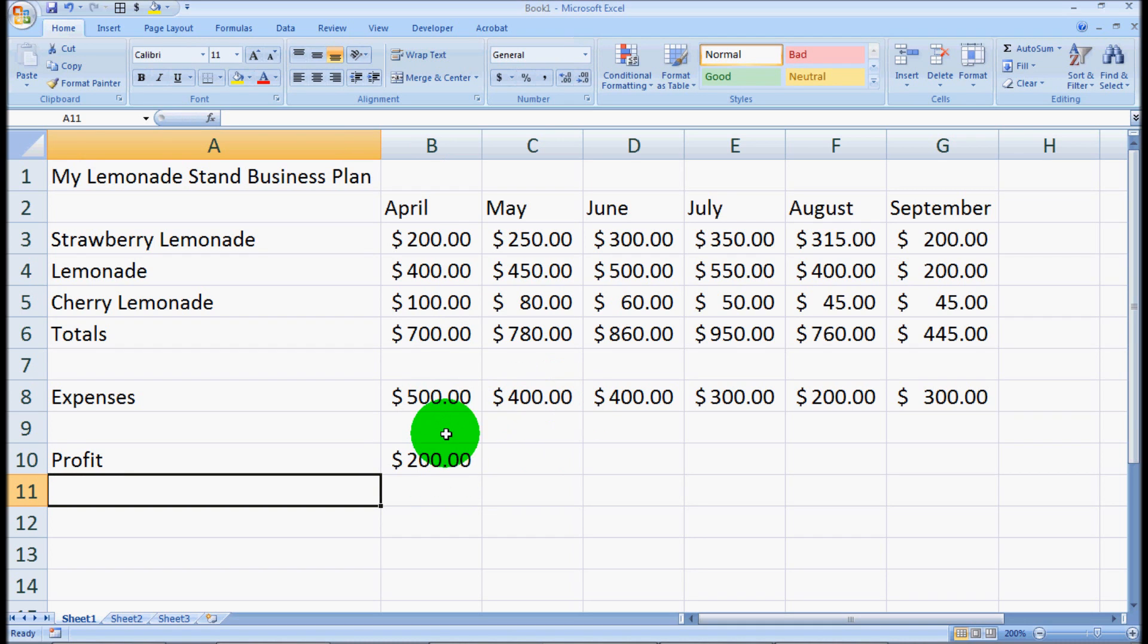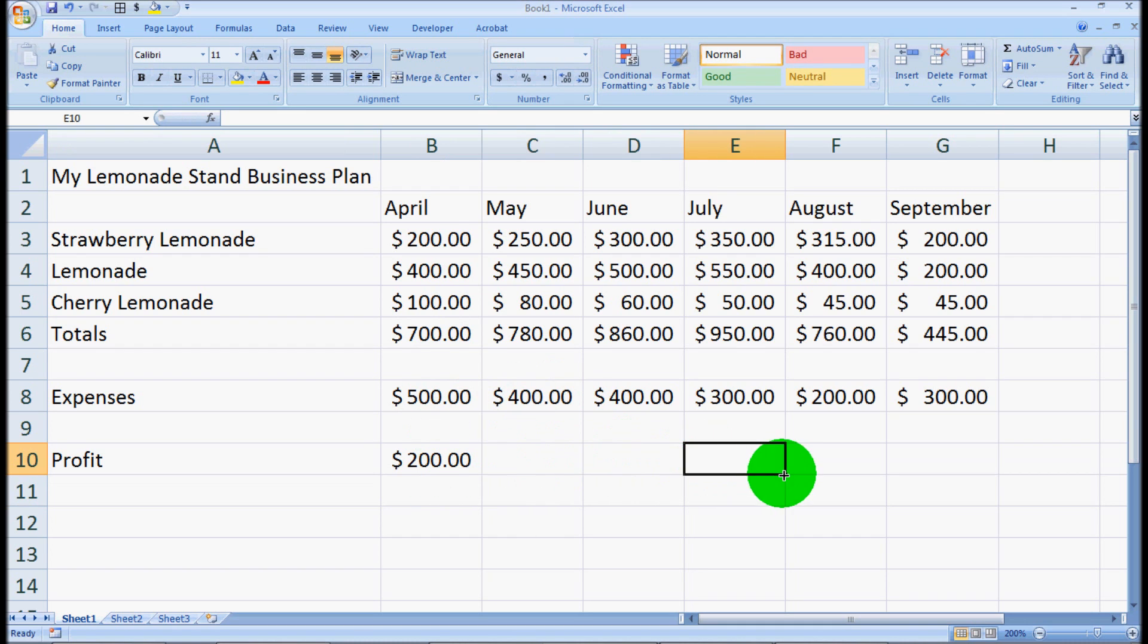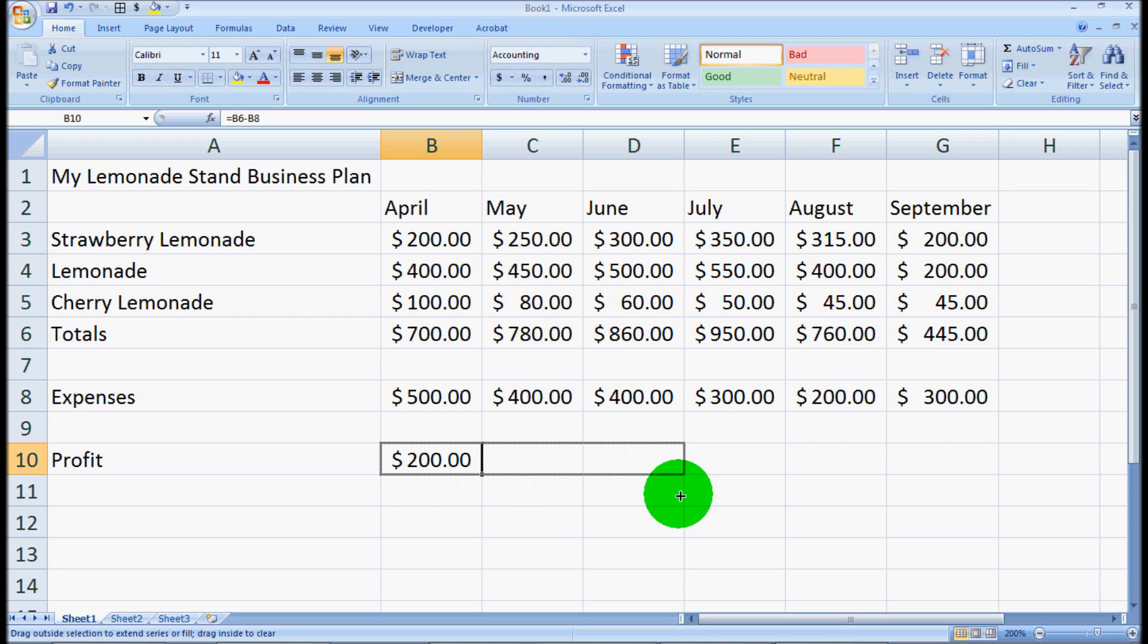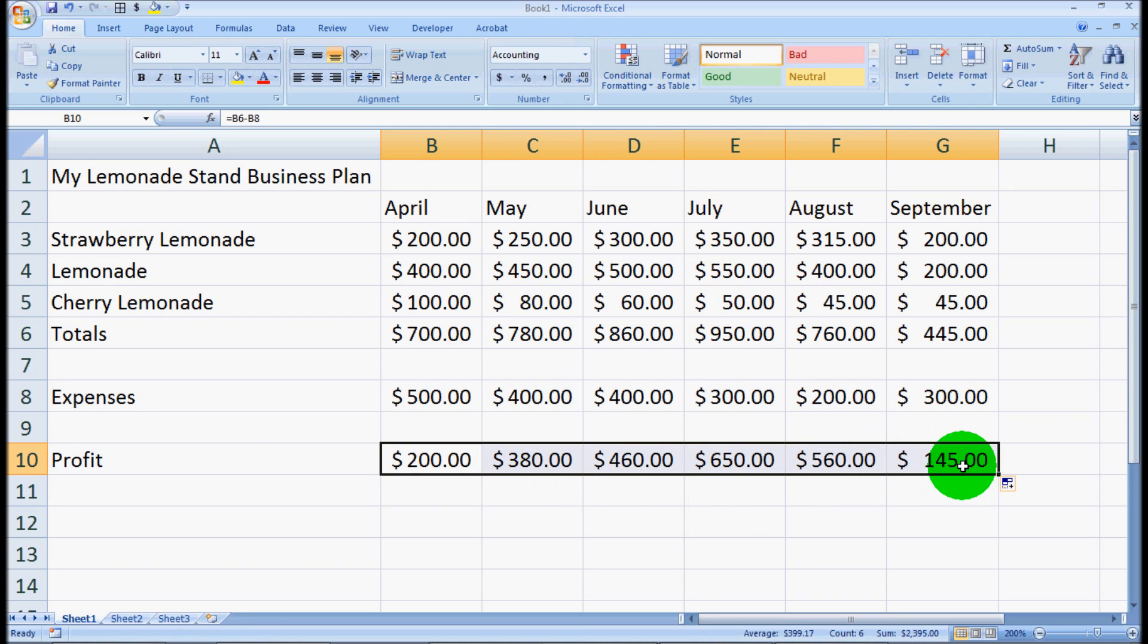Again, we could populate all these manually or pull out the calculator, but we can just do the same thing we did with the months and drag that little box over. That will give us all of our totals.